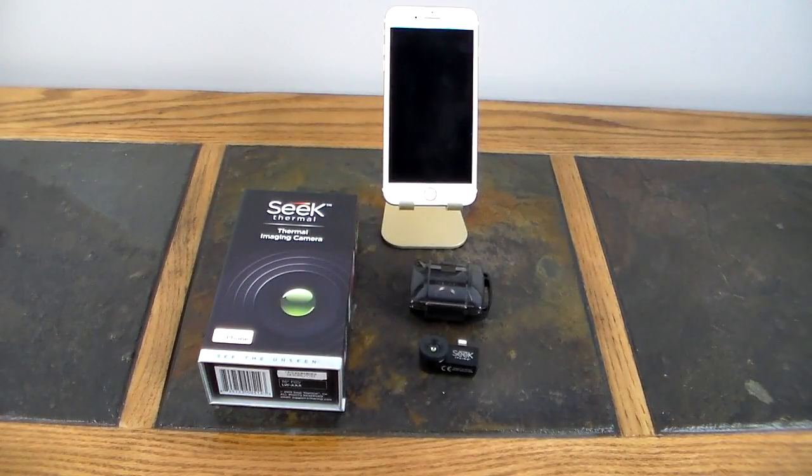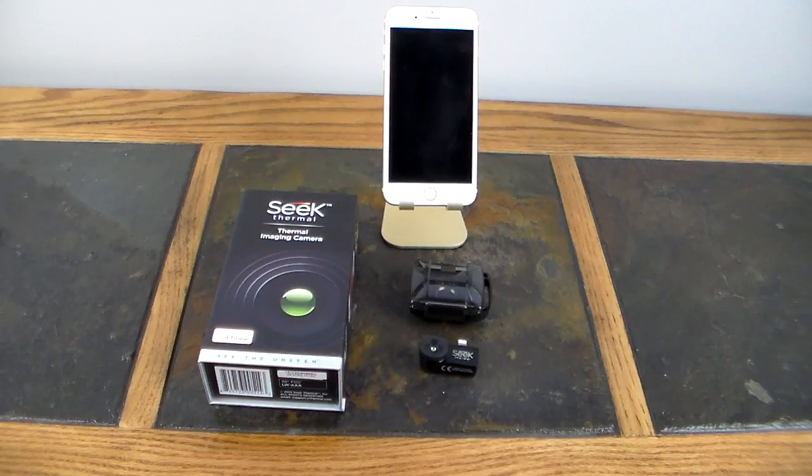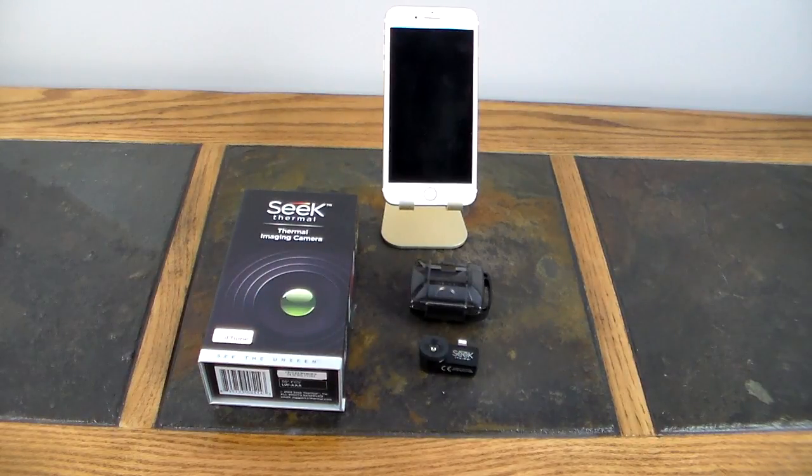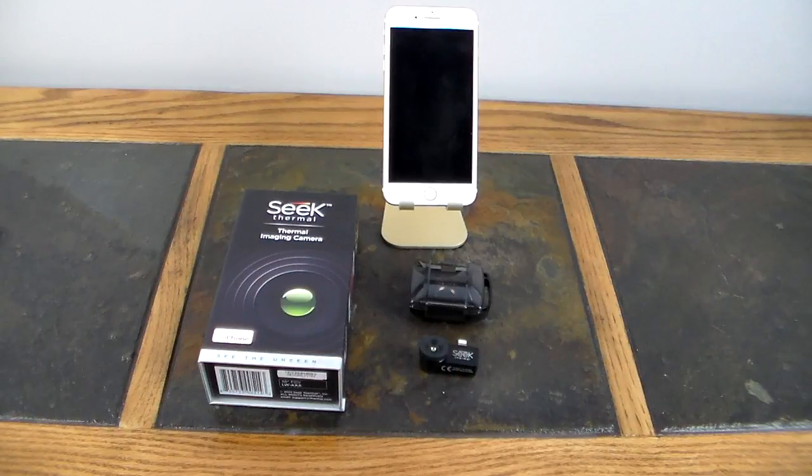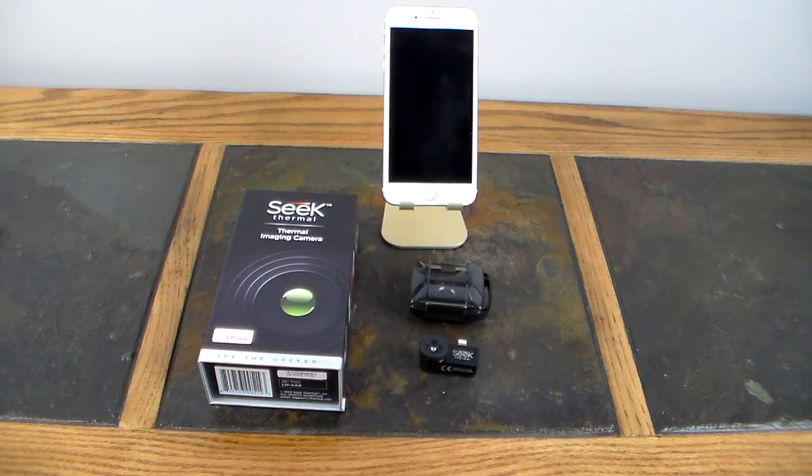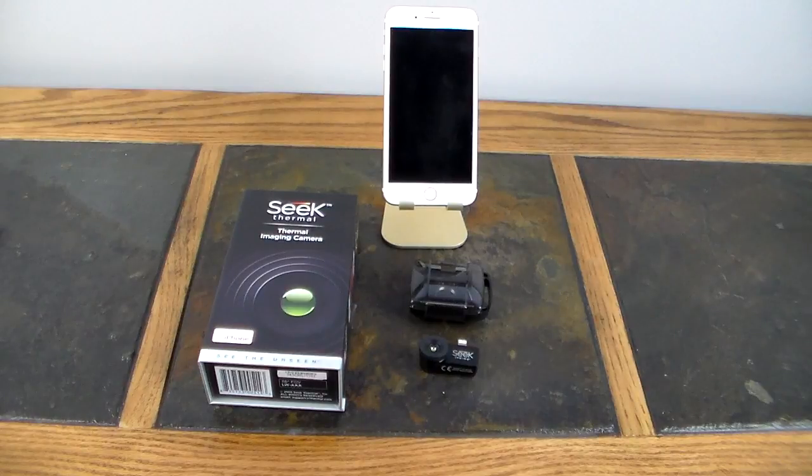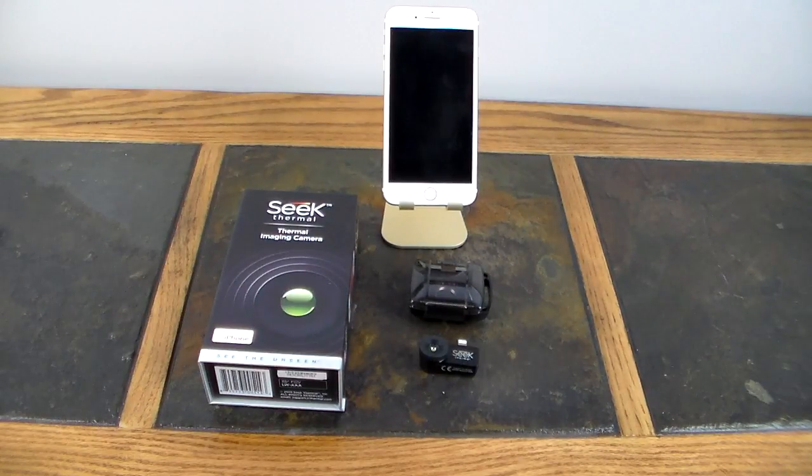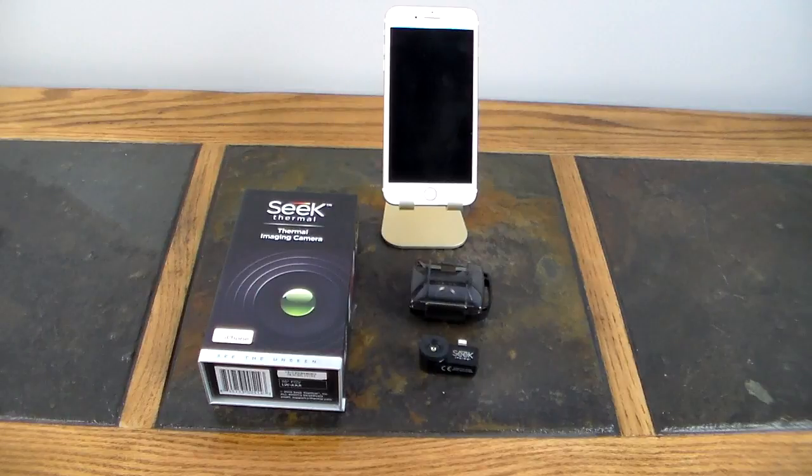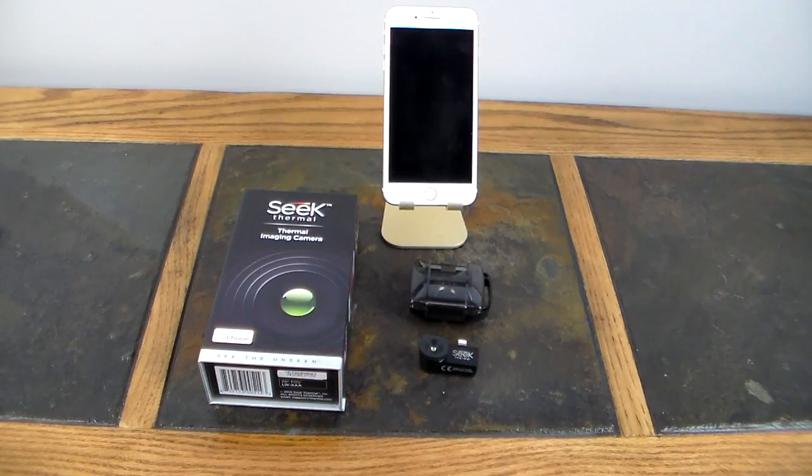What's up guys, welcome to another video. In this video we're going to take a look at the Seek Compact thermal imaging camera for the iPhone. This has a lightning adapter, so I'm going to say like iPhone 6, probably iPhone 5 all the way up to the 7 is compatible with this.